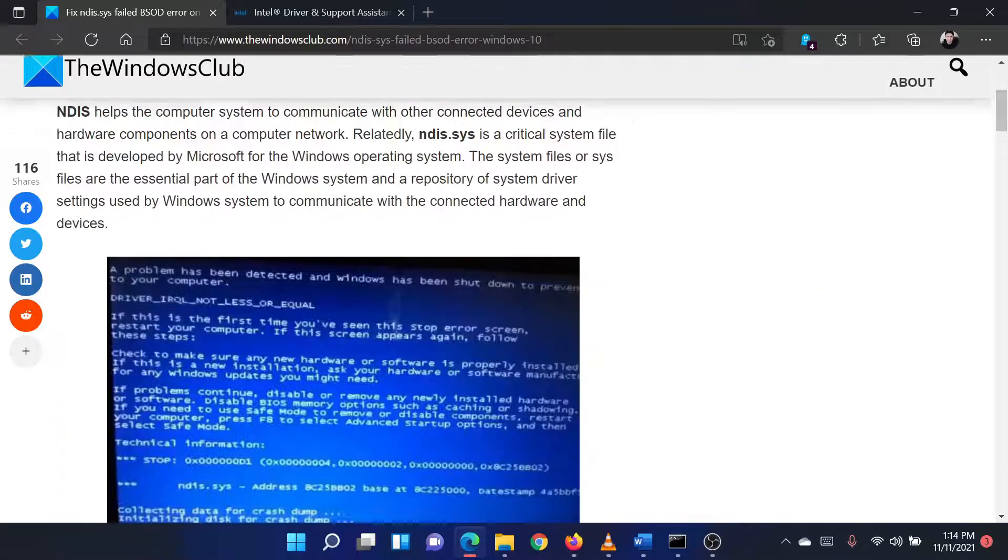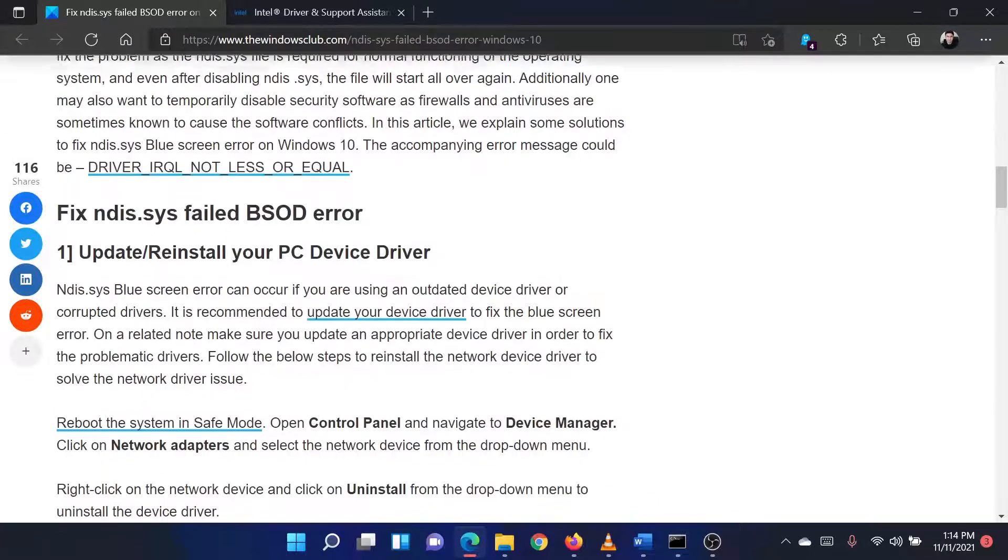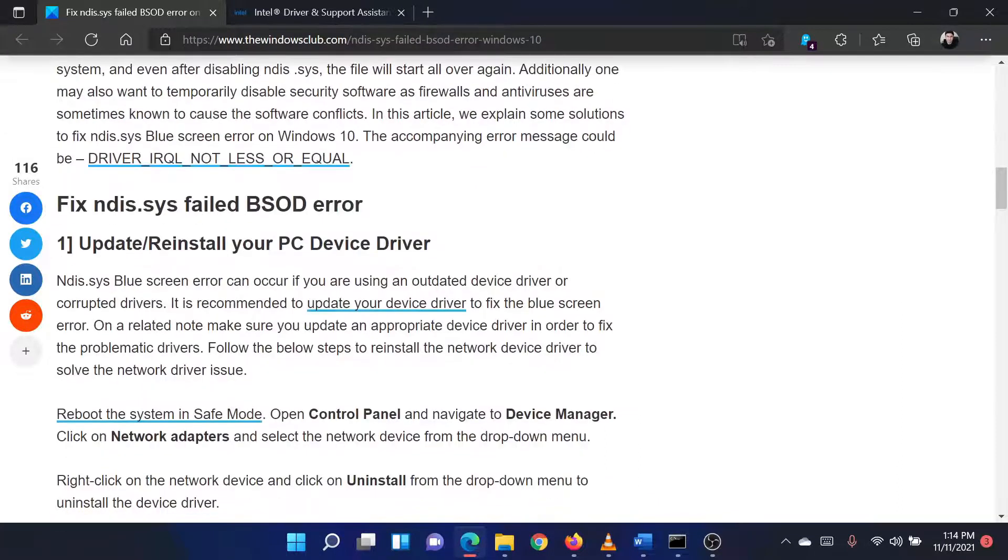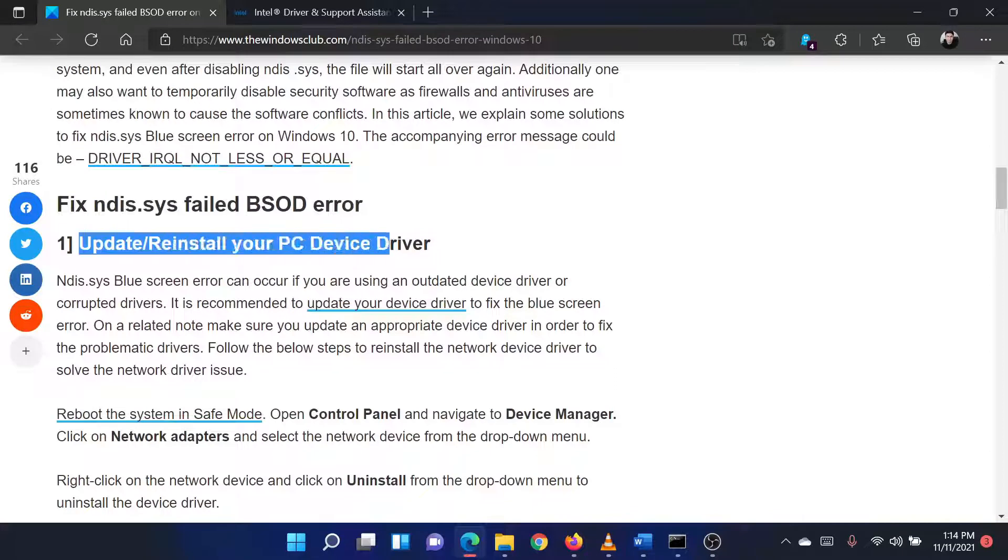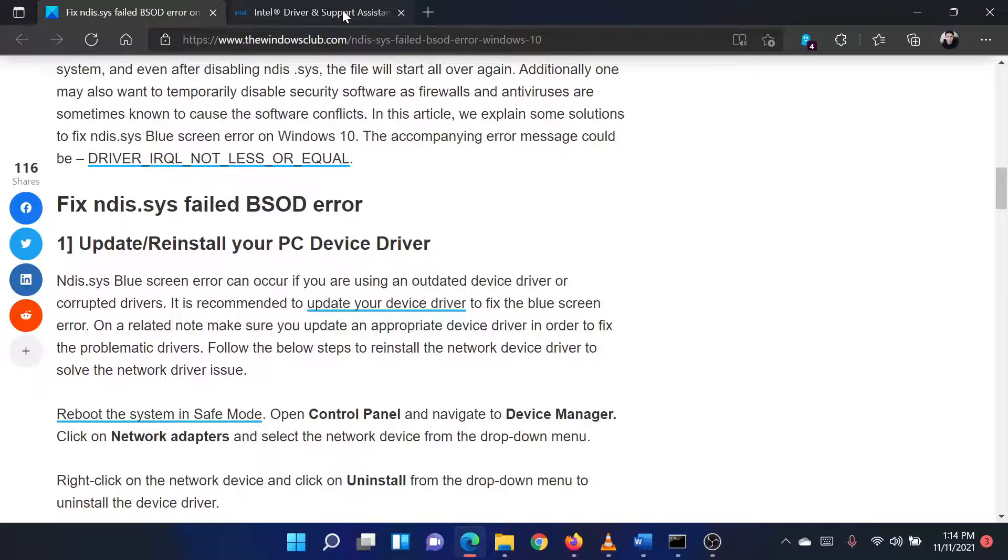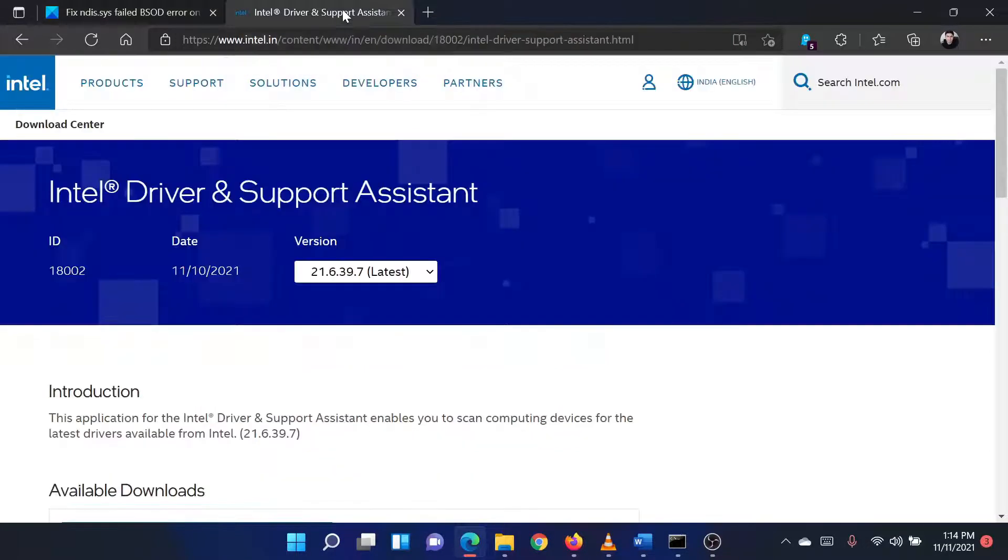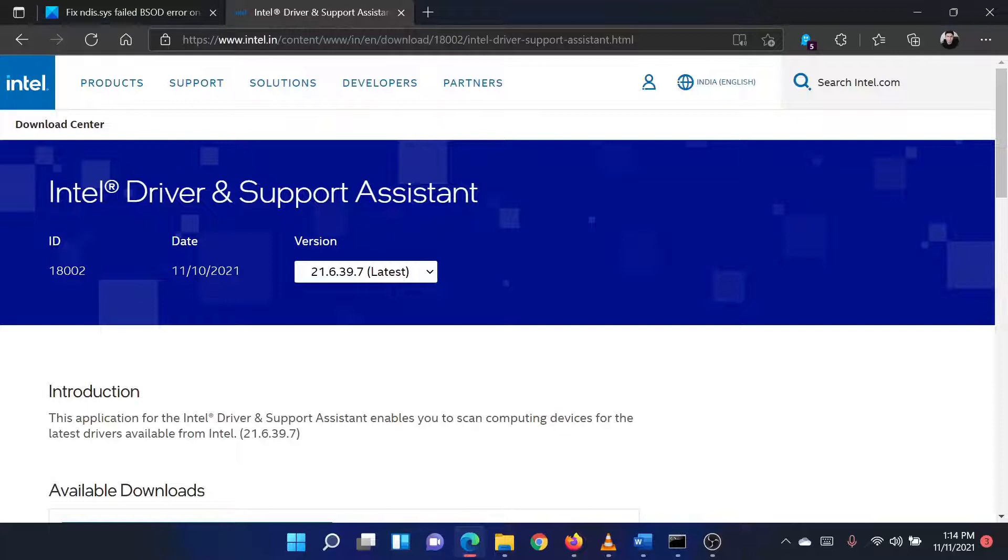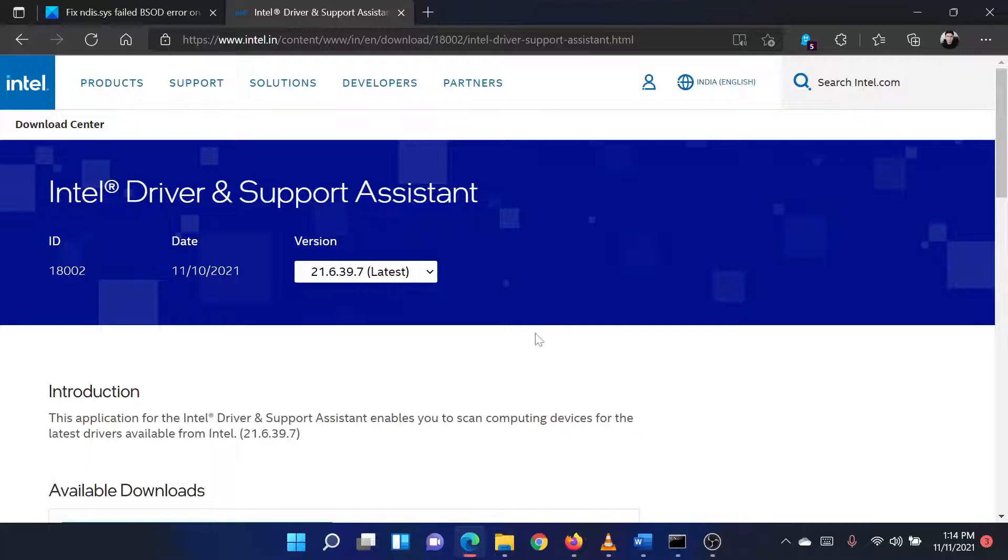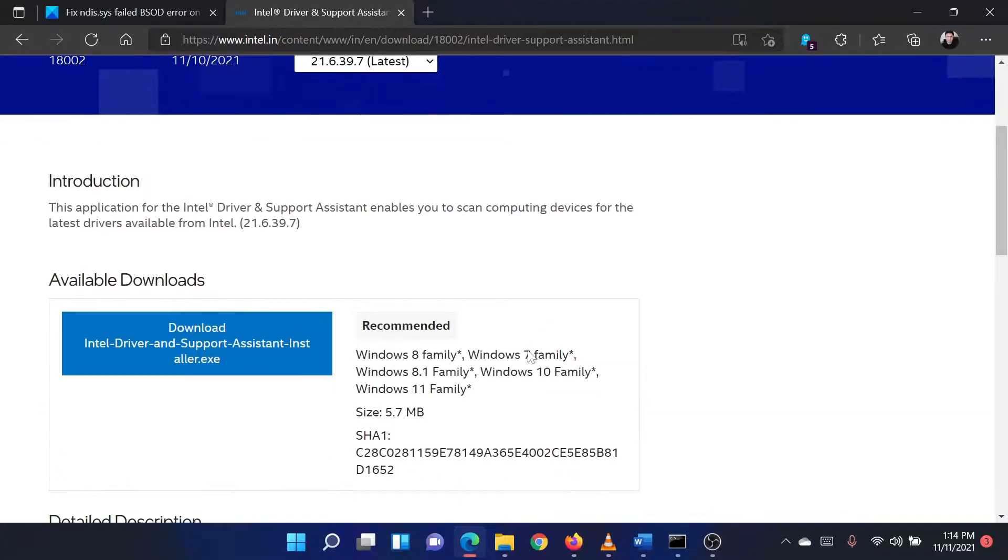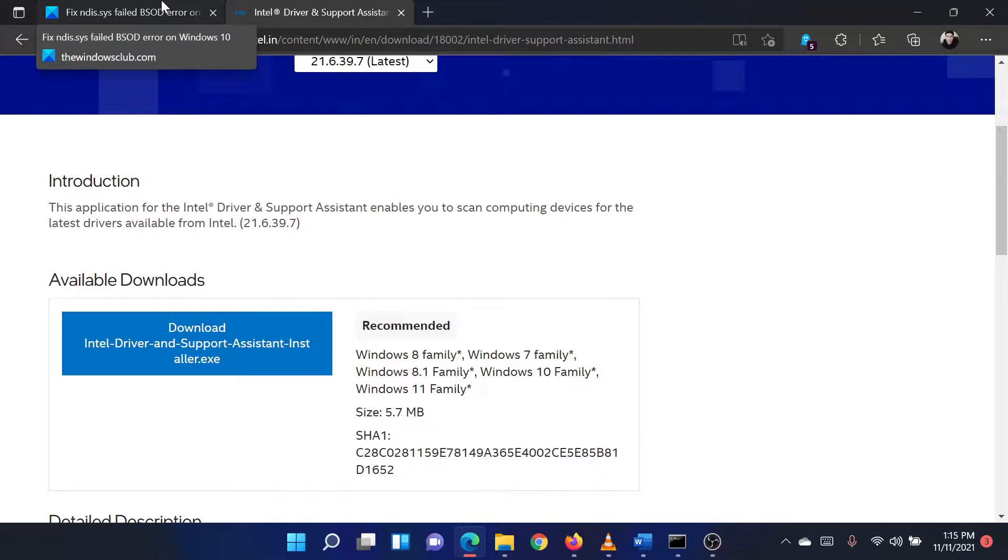The first solution is to update all drivers on the system. To install the latest drivers on your system, please go to the website intel.com and search for the Intel Driver and Support Assistant in the Intel search bar at the top right corner. Download the tool and run it to update all your system drivers at once.